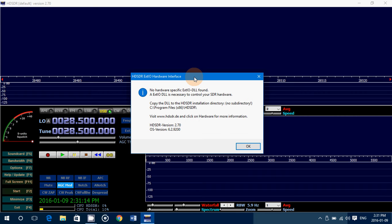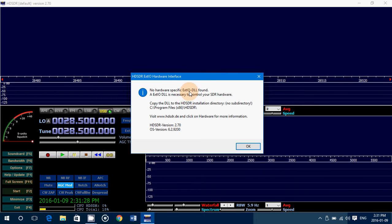If you want to use HD-SDR with your RTL software-defined radio dongle, here I'm doing the test with my Soft66 RTL. You need a file that is the EXDIO DLL, which is the DLL file for the input output of RTL dongles.